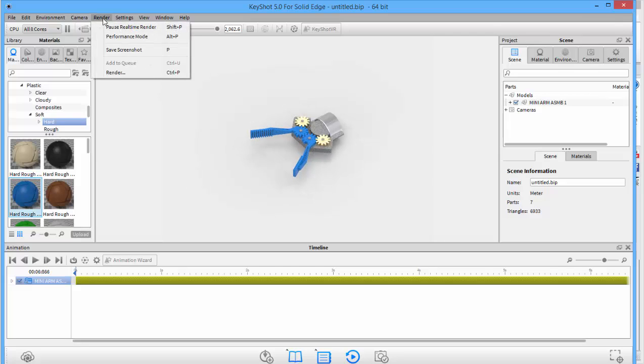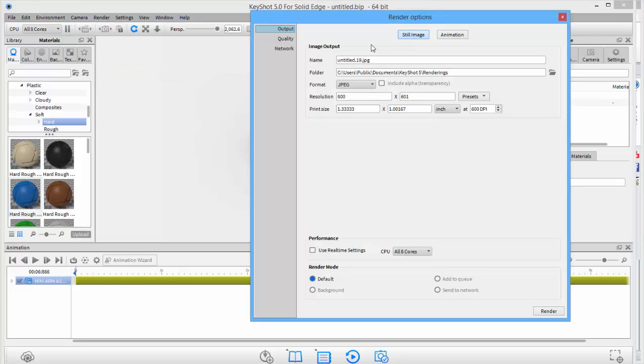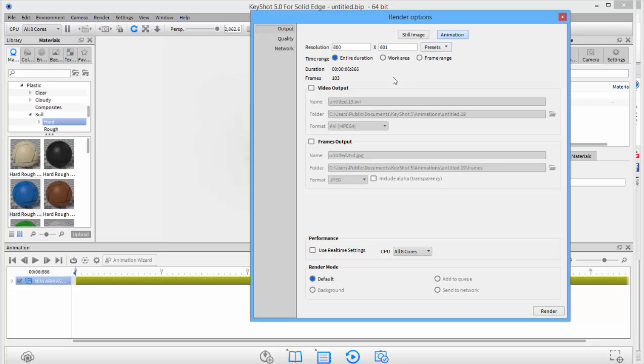The final stage is to go into render. If we click on our animation, we can choose what type of video output we're after, and then go render, and that creates an AVI movie of our moving gearing.